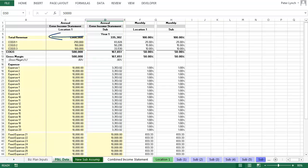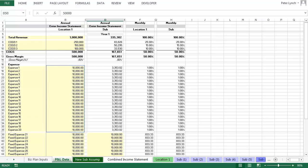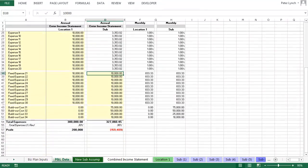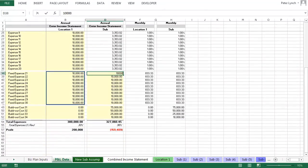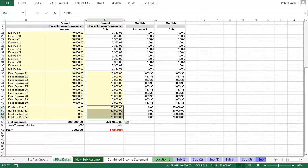From top to bottom you'll see revenue, costs of goods sold, expenses that are linked to revenue, which is to say they grow as a percentage of revenue, your fixed costs, and finally the build out costs associated with the new location. Because your current location is already operating, there will be no associated build out costs.